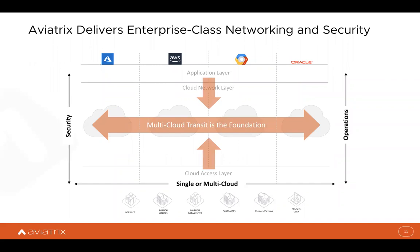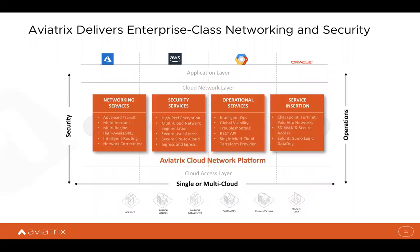The key piece is the multi-cloud transit network foundation — this is where cloud access connects in, where Pureport connects into the Aviatrix transit. It's also where the application layer connects in, so applications can talk to other VPCs or VNets or get through the access layer to on-prem services. To do this, we provide the Aviatrix cloud network platform, which delivers advanced networking, advanced security, advanced operational services, and the service insertion capability to bring next-generation firewalls and route traffic for inspection through your multi-cloud network.